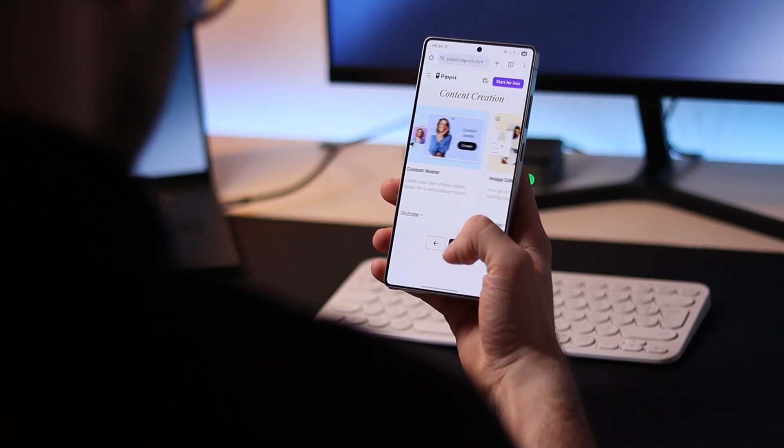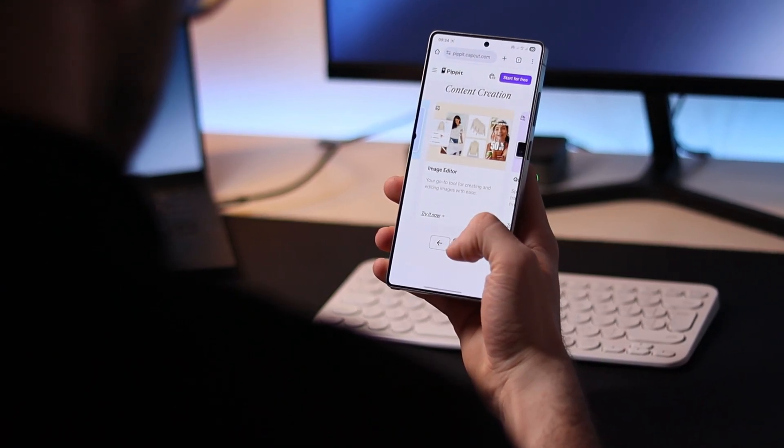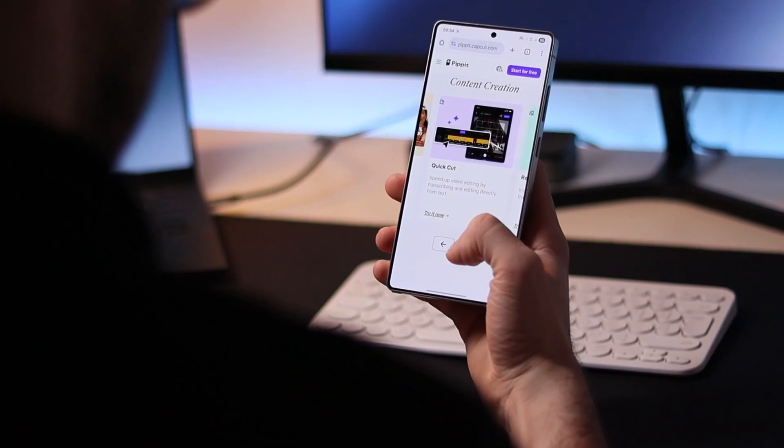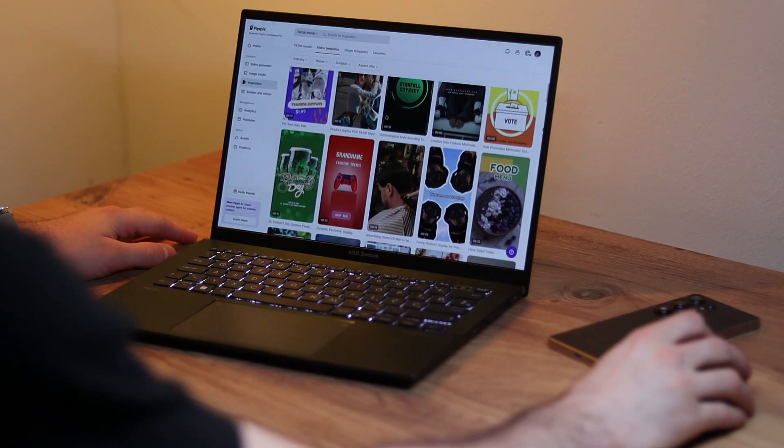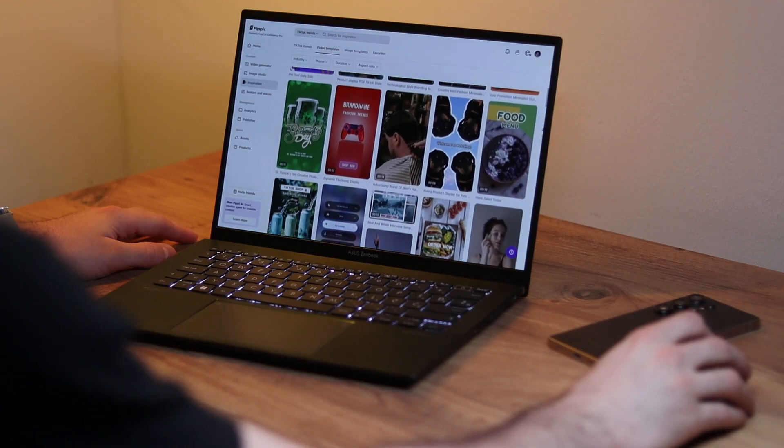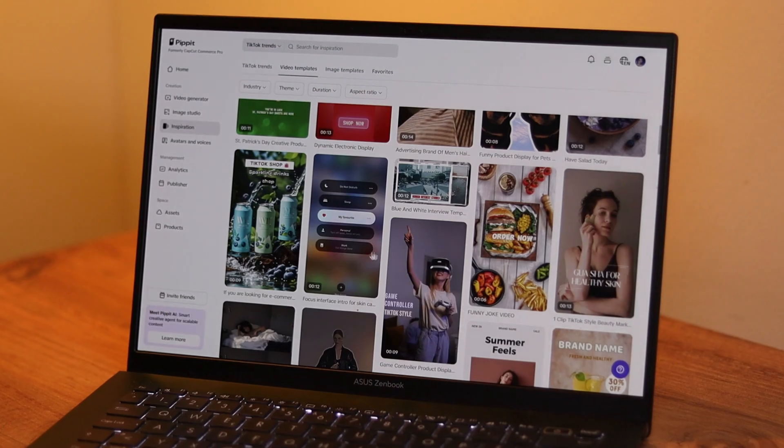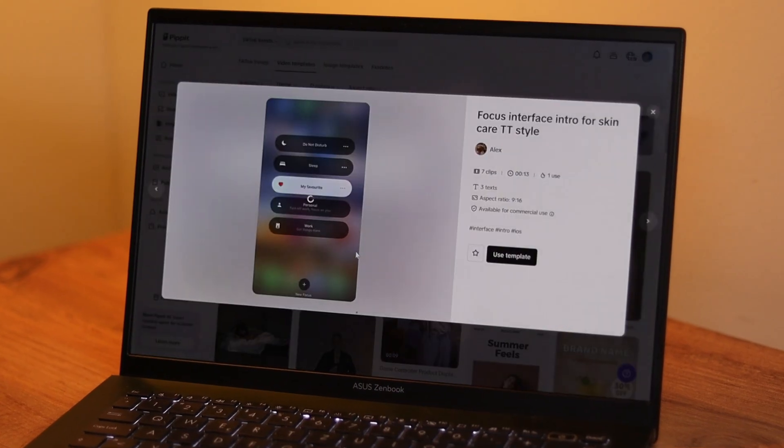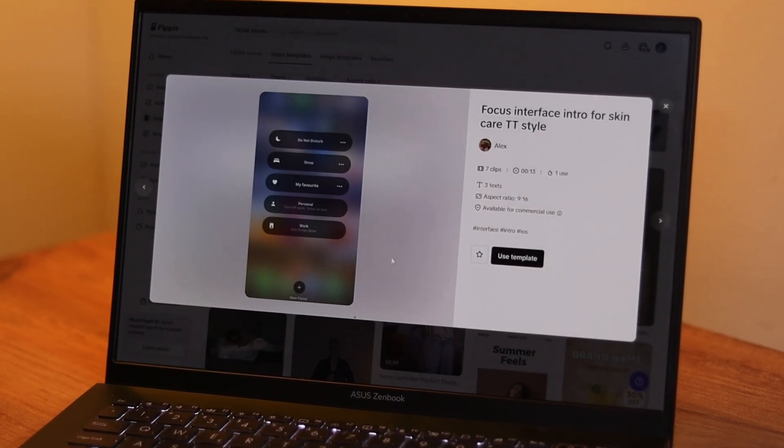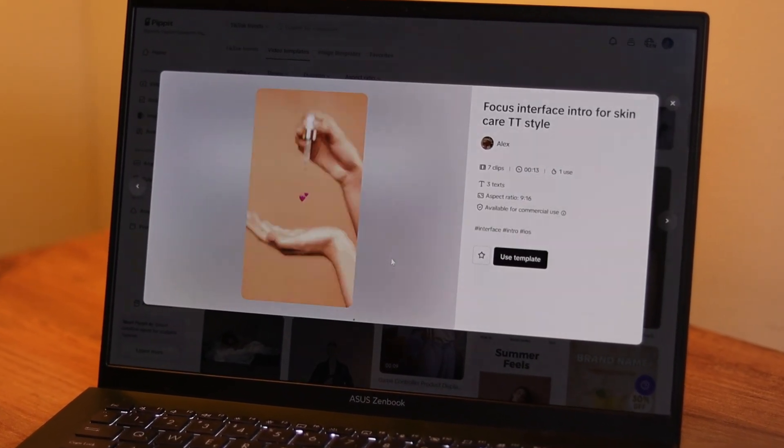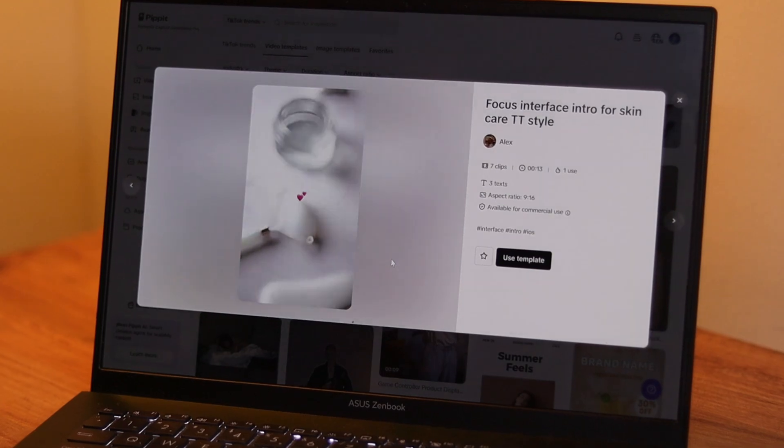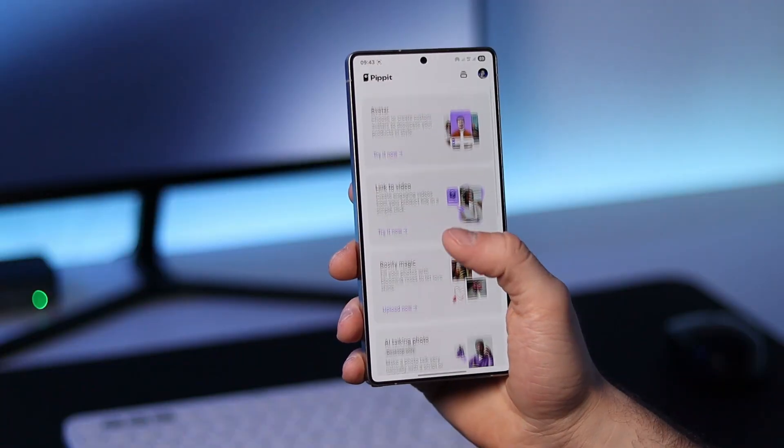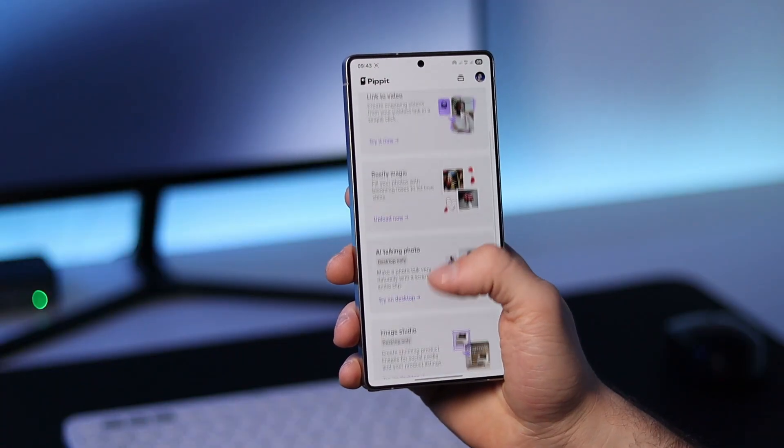It simplifies the entire content creation process by acting like your personal assistant, helping you craft powerful growth-driven videos without the usual stress or time drain. Pipit speeds up your workflow and helps you create content that stands out. Let's dive into its top features and see why it's a game changer.